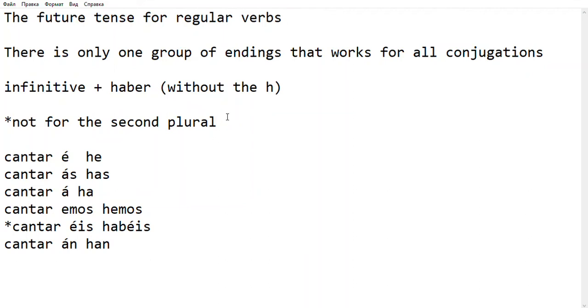Hello. This is about conjugated verbs in the future in Spanish. Actually, the future in Spanish is the easiest tense. It is easier than the present.